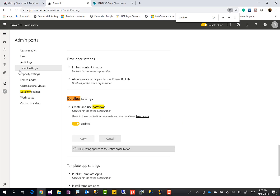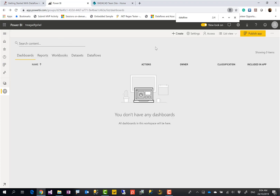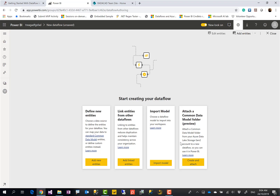So the tenant admin can disable or enable this configuration. If it is enabled, if you have a workspace version 2, and if you created that workspace version 2, everything should be fine and you should be able to go and build the dataflow. So now let's go and create a dataflow.